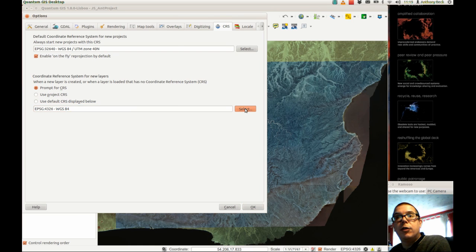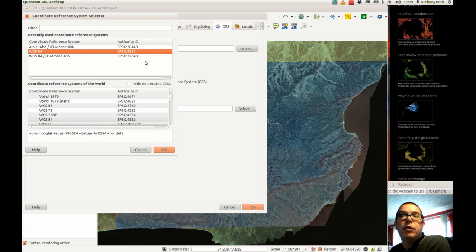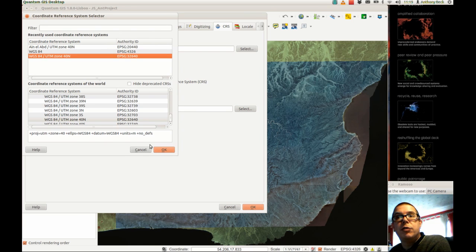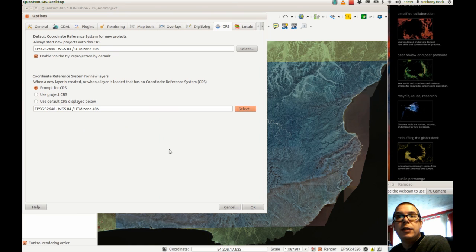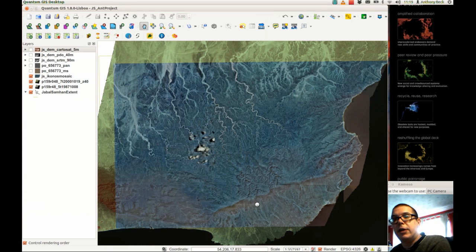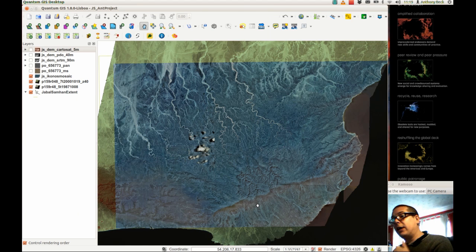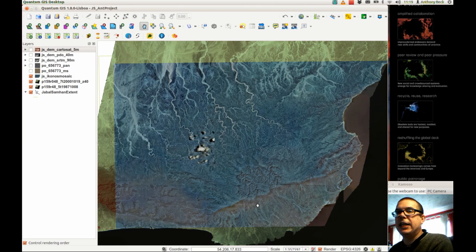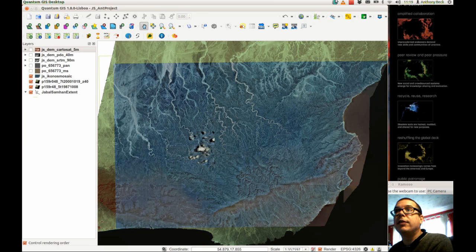We select it and change it to what we want. Usefully, it remembers what we've used last. Click OK, and that means every time we now create a new layer it will be saved in the appropriate projection — or at least the projection of this project.